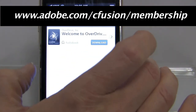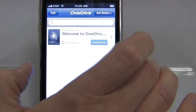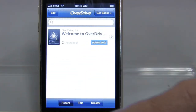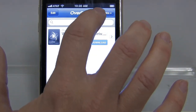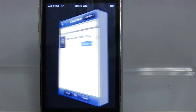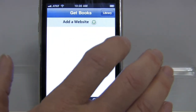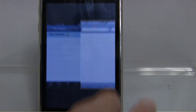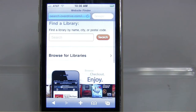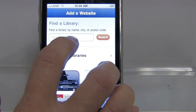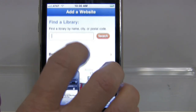When I've got everything authorized and I'm ready to get books, I can use the new 'Get Books' function up here in the top right. I can click on 'Add a Website,' and I can search for my library by name, city, or postal code.